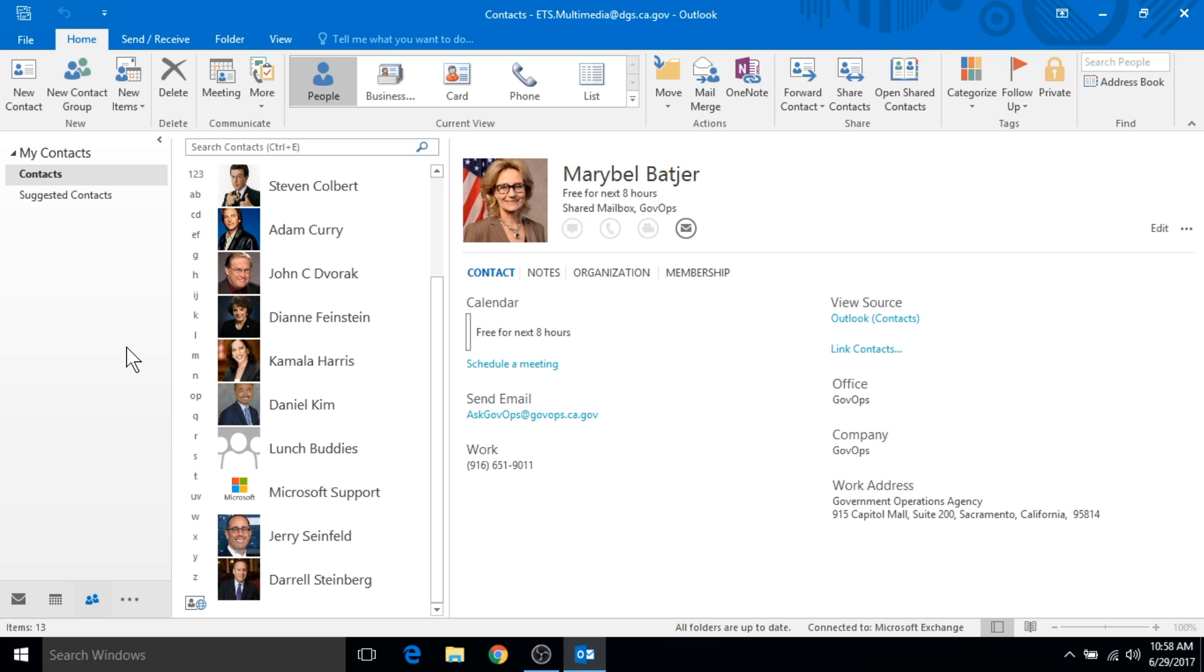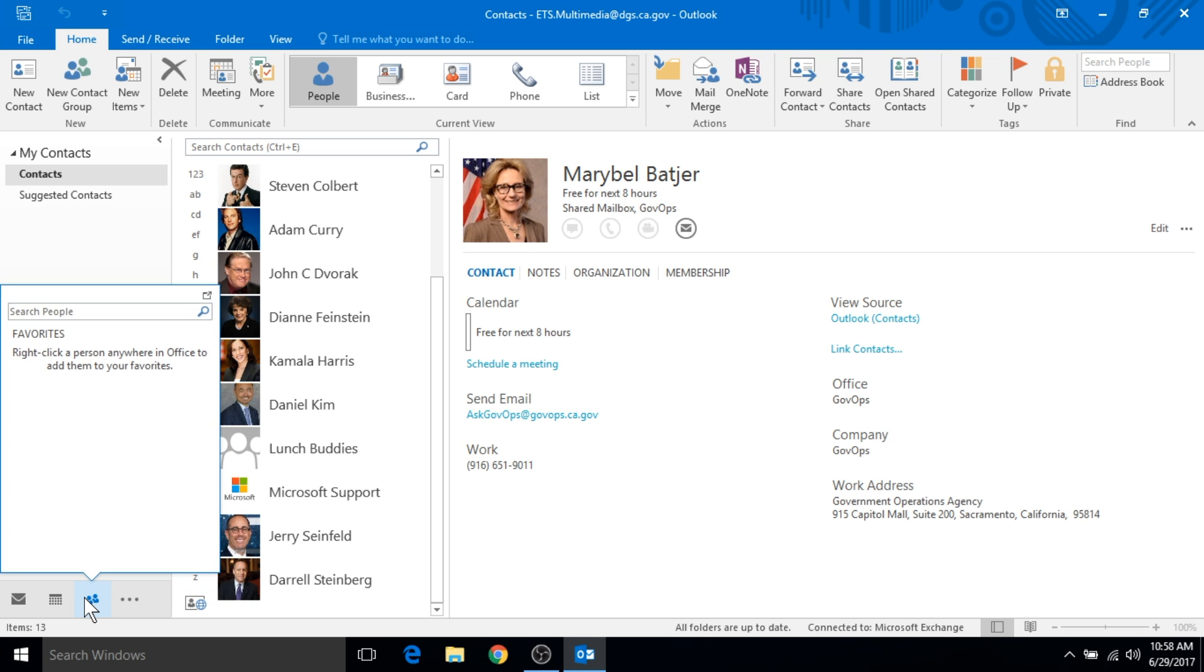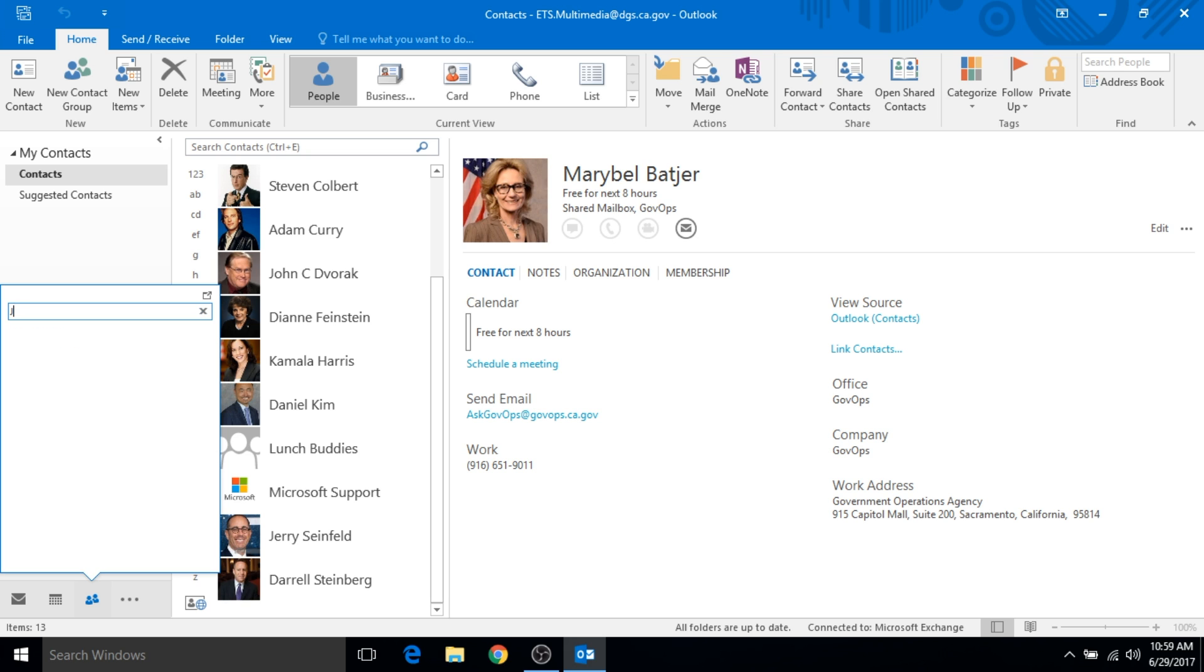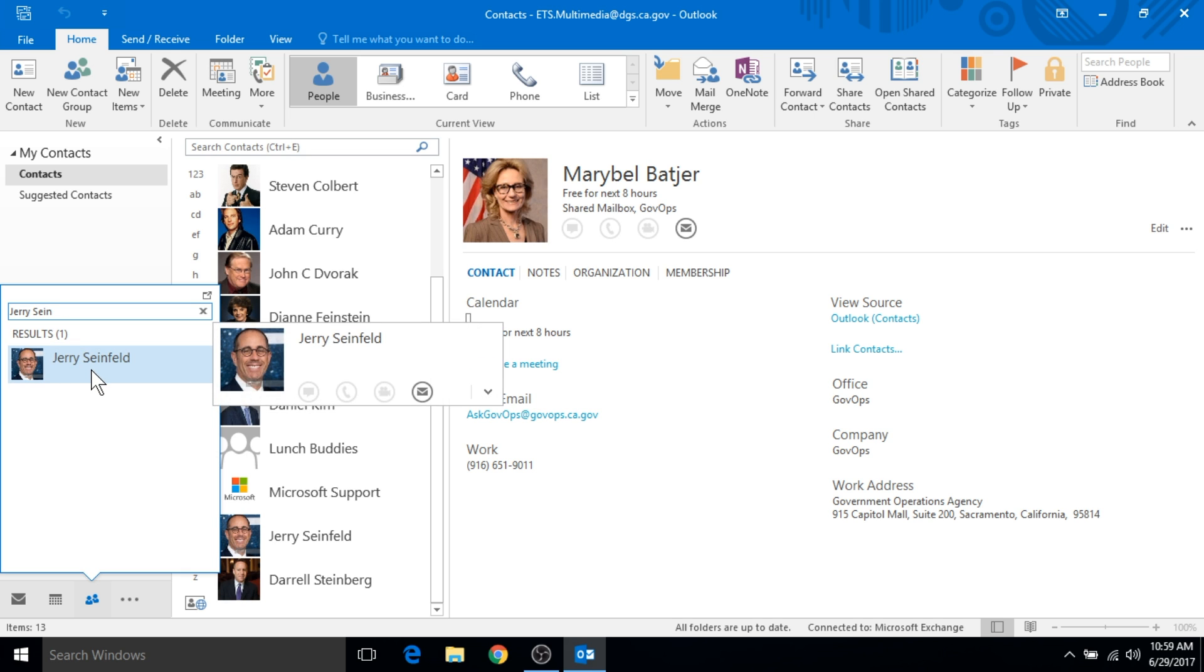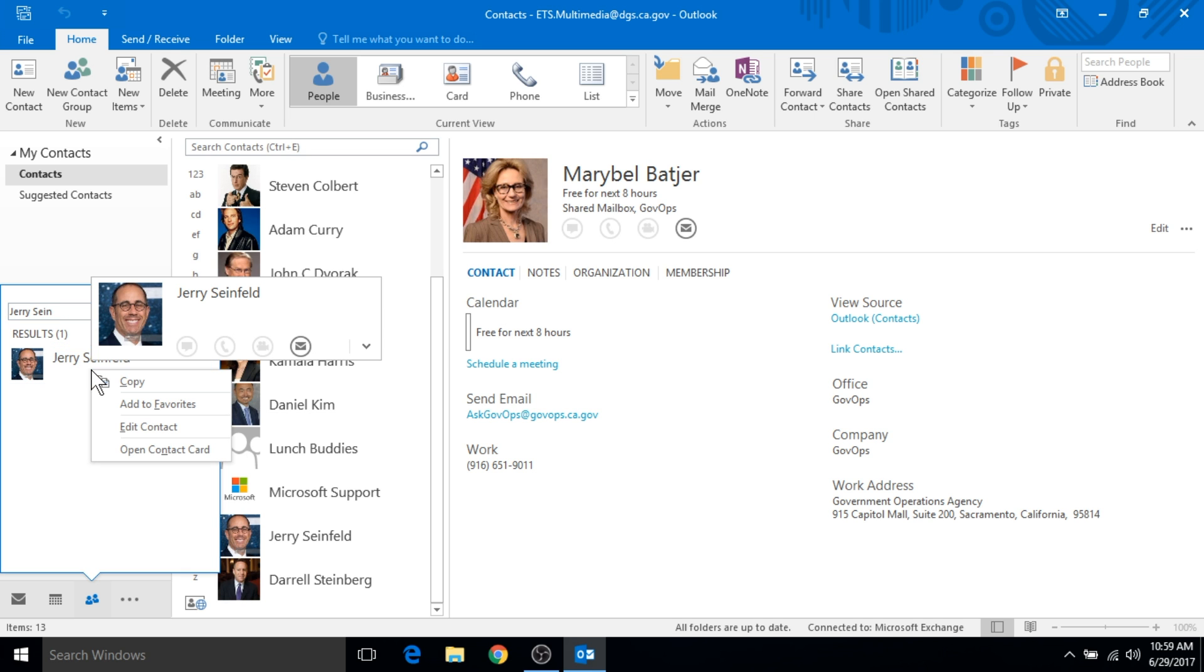Now I want to show you something that's really helpful that's new to Outlook. If you hover your mouse over the people shortcut, you'll see that my list of favorites is empty. I'm going to show you how to add contacts to your favorites list. Click inside the search box and type in the name of the person you want to add. It searches through both the DGS email directory and your personal list of contacts. I'll add Jerry Seinfeld.